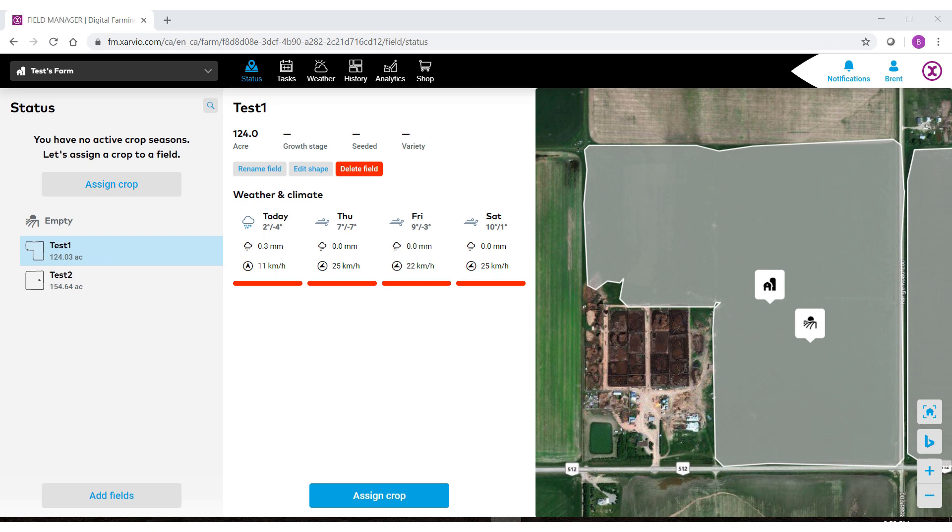Welcome to the Zarvio Digital Farming Field Manager help videos powered by BASF. In this video we'll show you how to bring in already created border files from the my John Deere Operations Center.